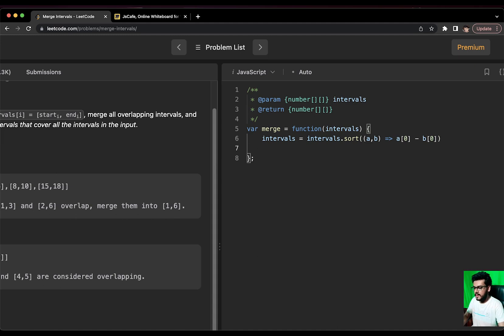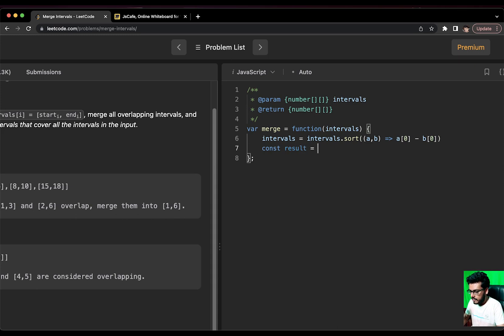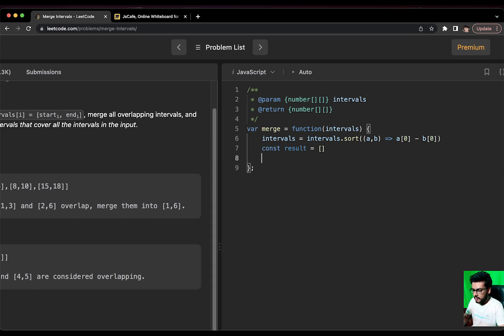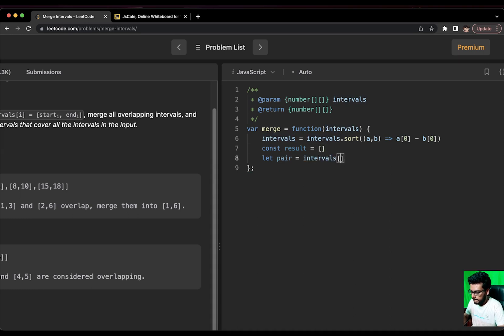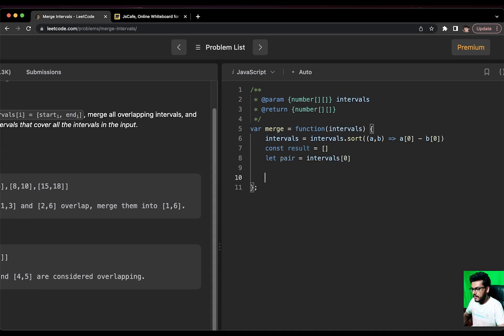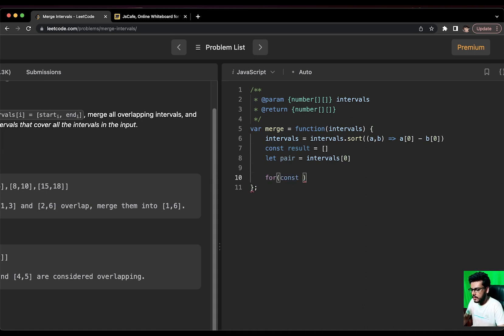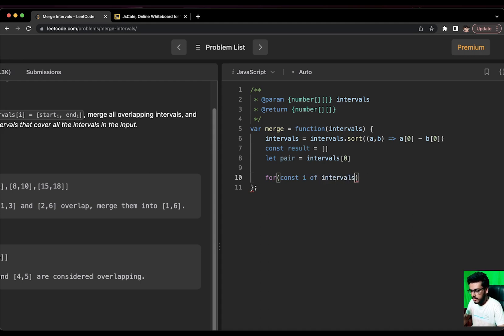Now, if we have sorted the array, what we need is a result array where we are going to push our output and we also need a pair. We pick the first element of the intervals array as the pair. Now, we start traversing the array for const interval of intervals.